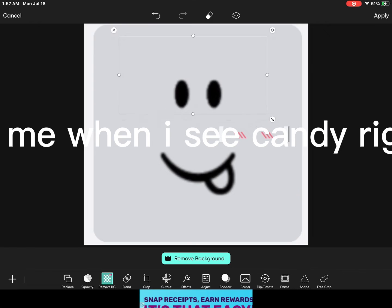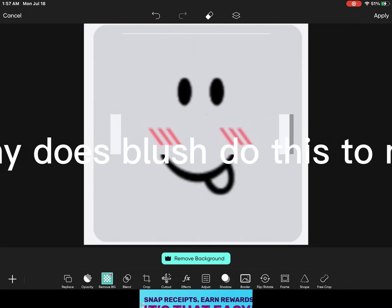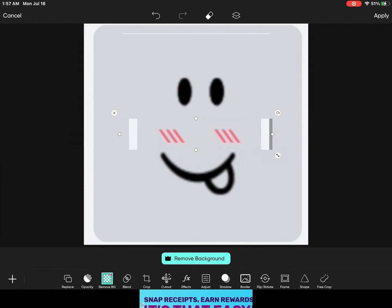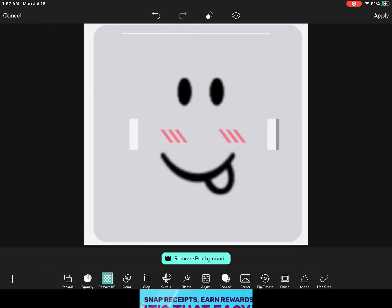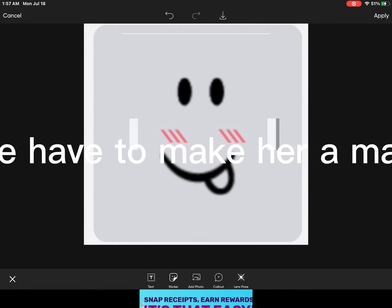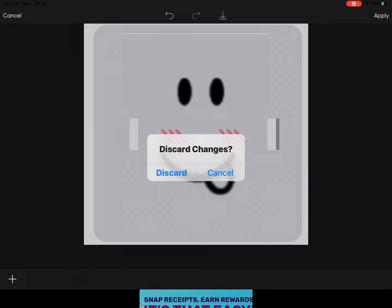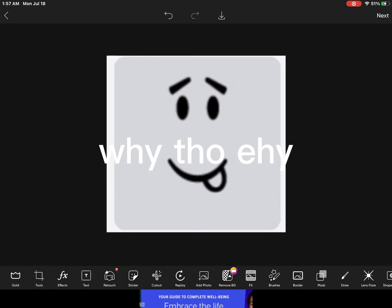Lol that's me when I see candy right there. Why does blush do this to me? Well I guess we have to make her a material girl now. Why though, hehe.